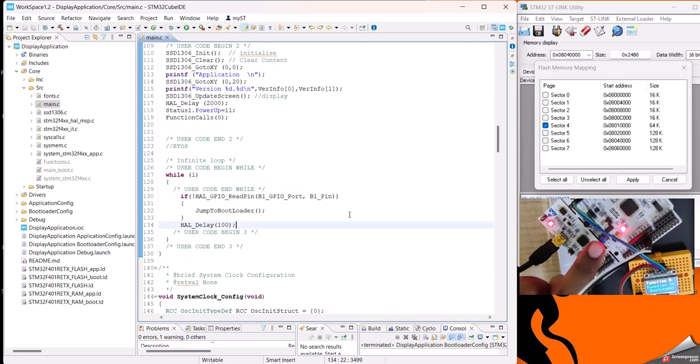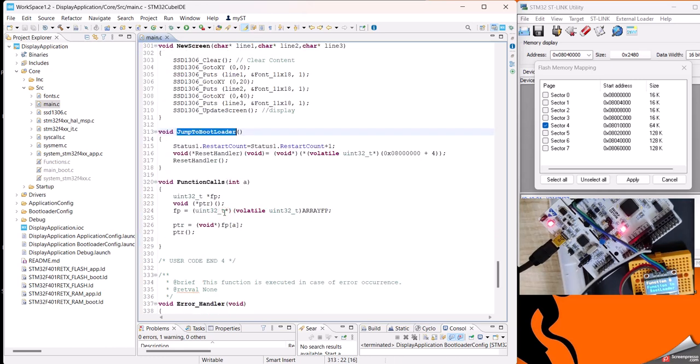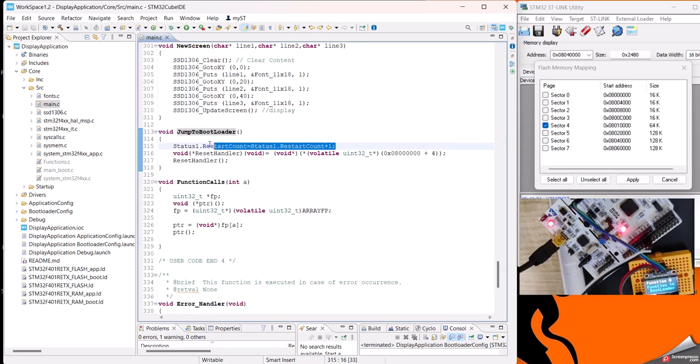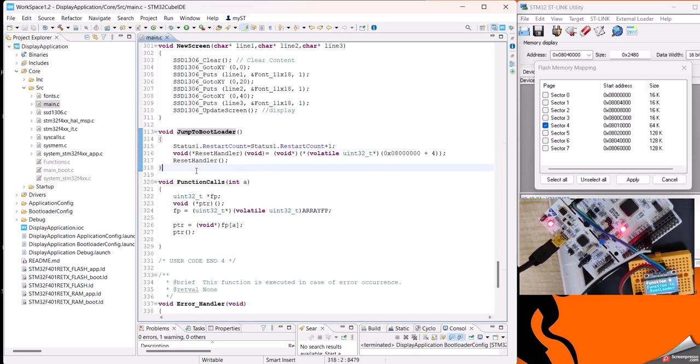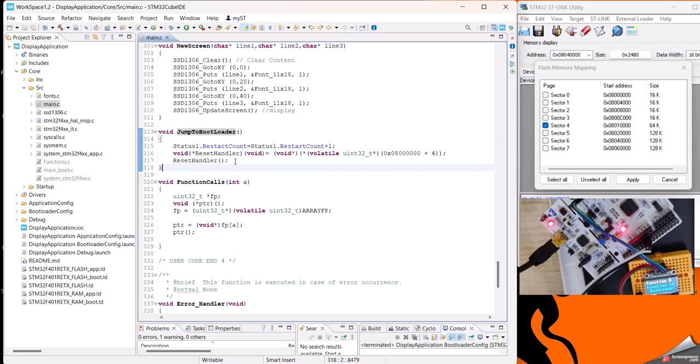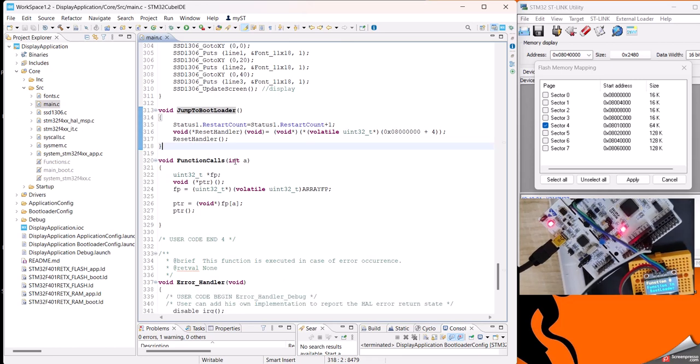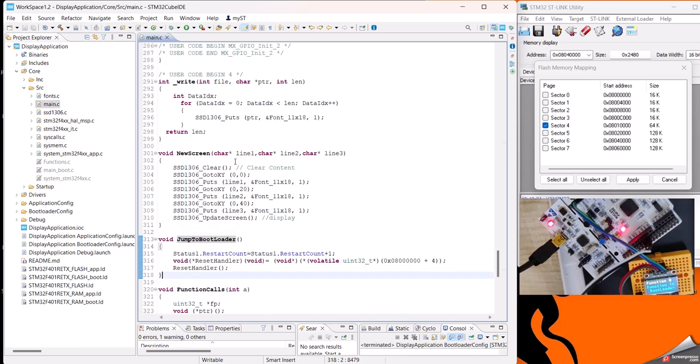When we jump to the bootloader, I am just updating the reset counter one time to keep a count of how many times we're jumping to the bootloader. Here we can do more modification by adding any error code or update for it, so everything can be handled.